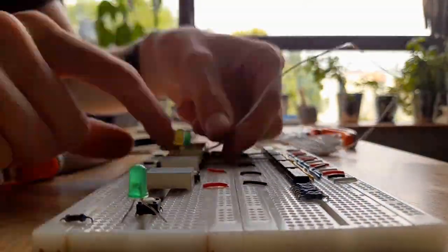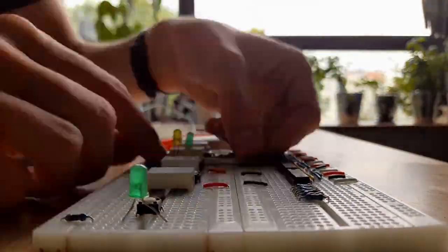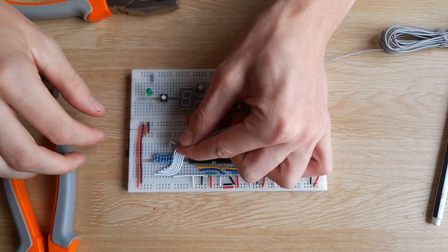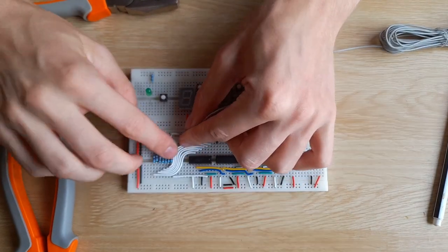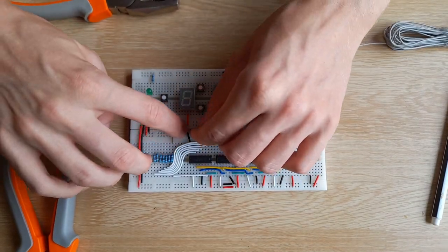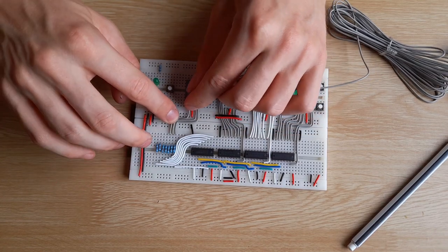Let's take a look at how I make these modules. I need to connect every component at the right places, wire by wire. For this module, I had to place roughly 75 wires in total.